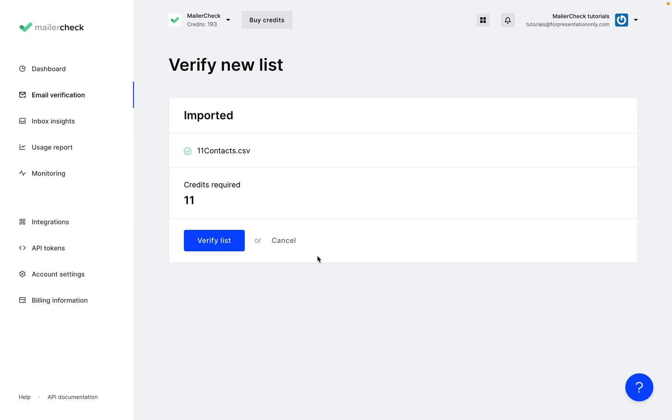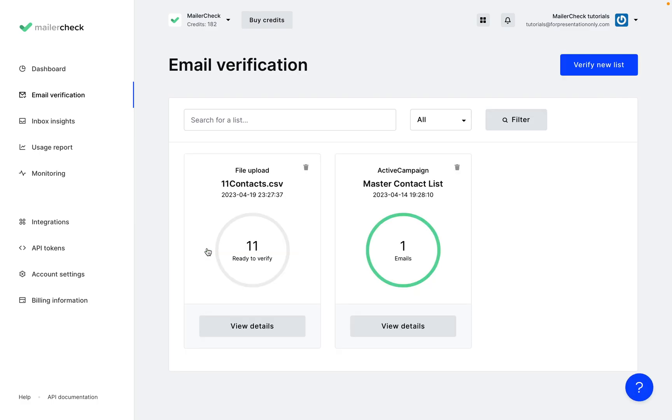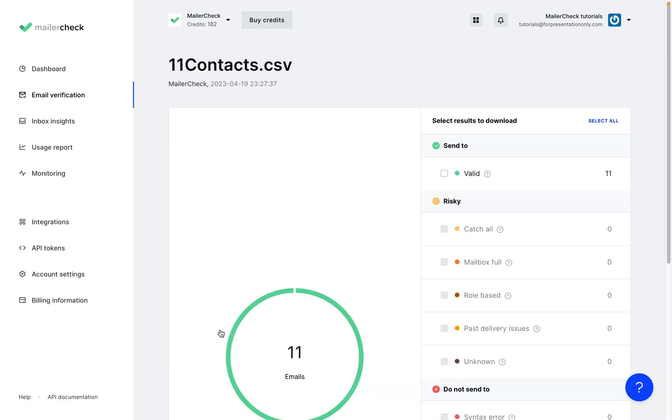Click verify list to scan the file. This report will present the results and a copy of this document will also be sent to your email. Click view details to see the report.